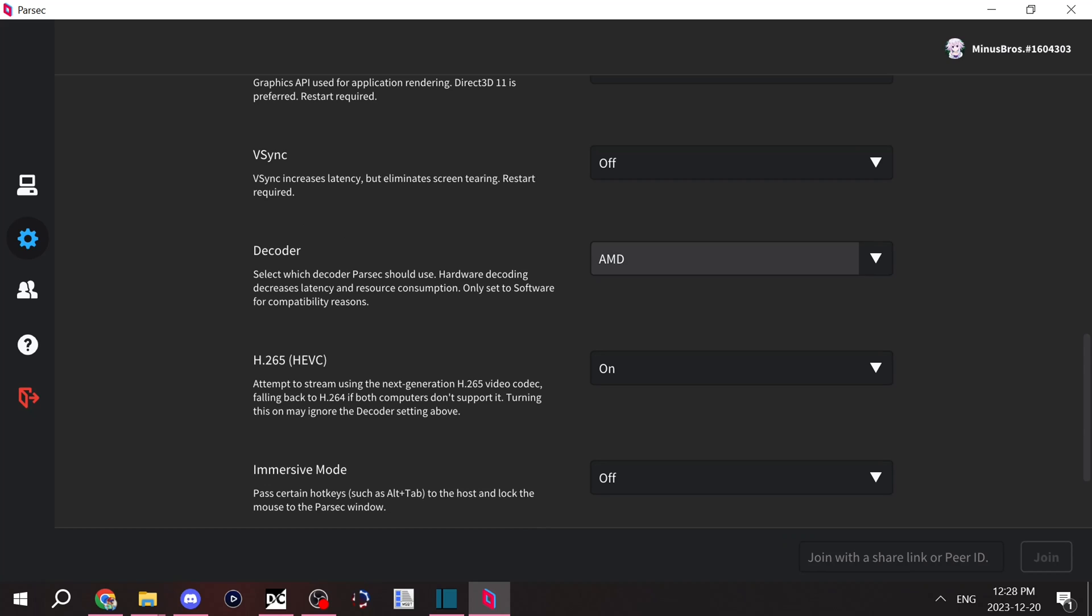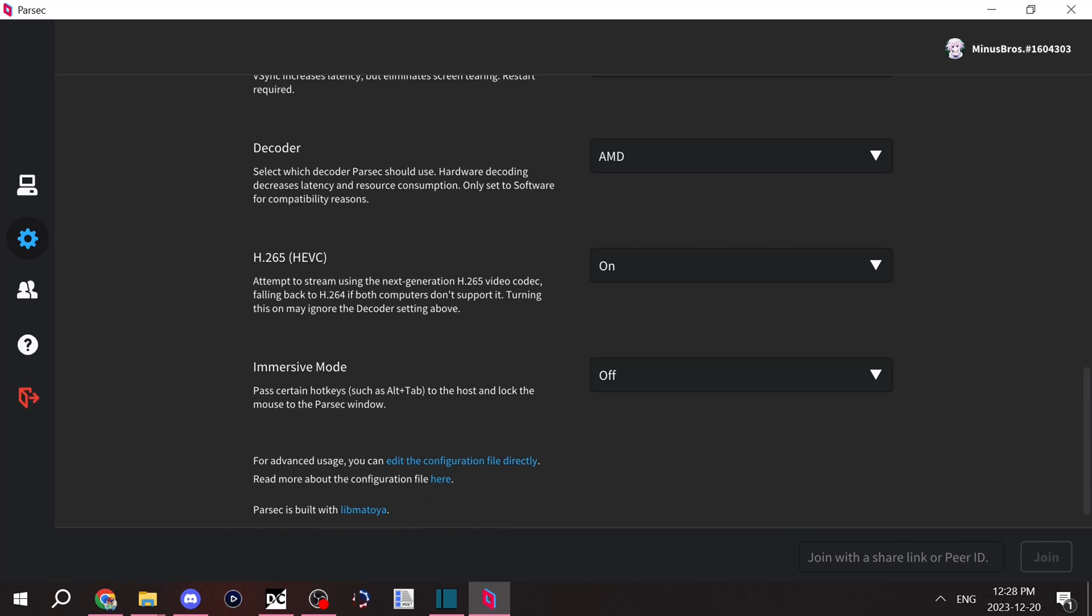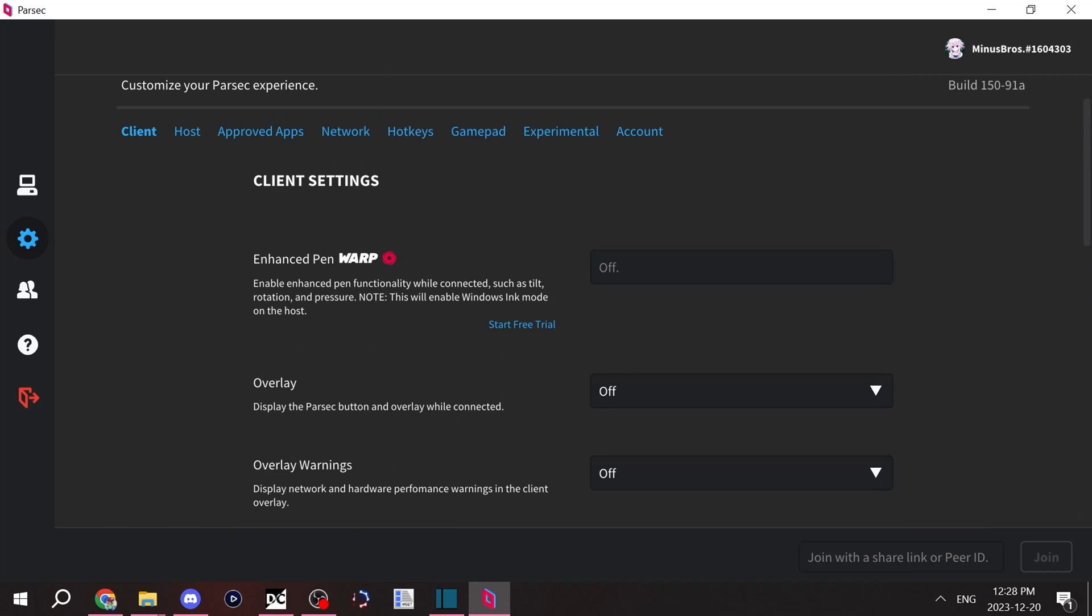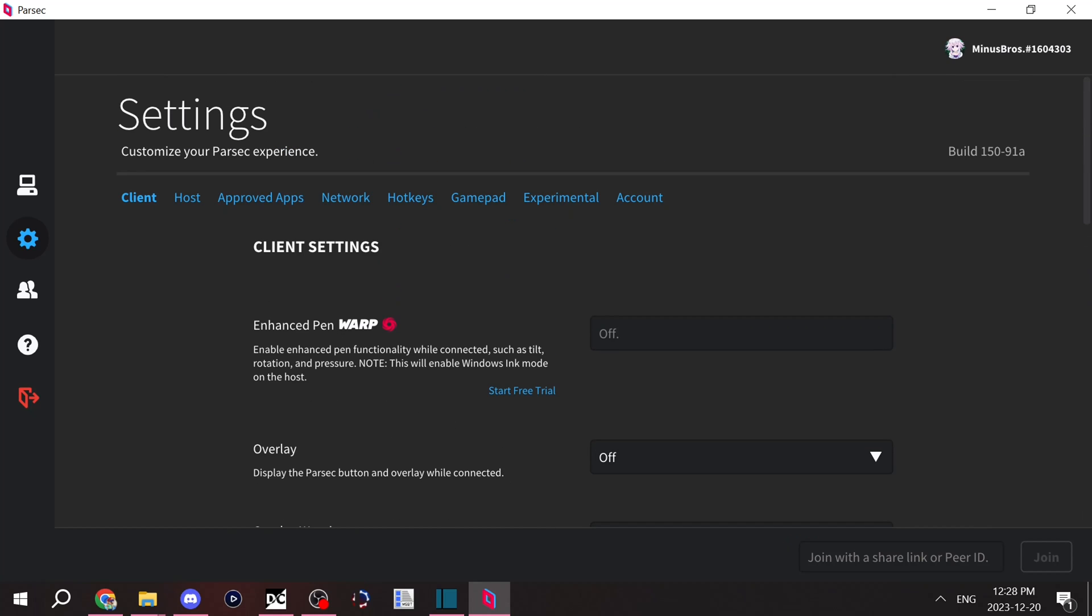Decoder is your graphics card. You'll want to set it to whatever your graphics card is. H.265 uses the latest codecs. Definitely set it to whatever the highest codec you have is.